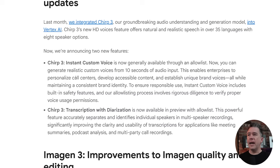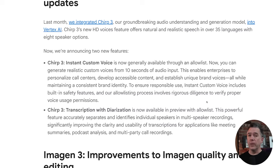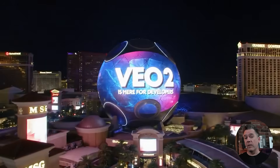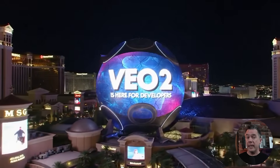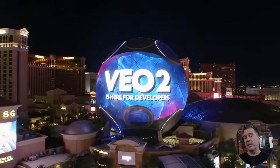They also dropped Chirp 3 — text-to-speech essentially — but with instant custom voices and the ability to train your own voice, only requiring 10 seconds of audio input. The news that interested me the most was the new features on VO2. I've pretty much been on record saying that VO2, at least currently, is the best text-to-video model. The image-to-video stuff has gotten a lot better as well.